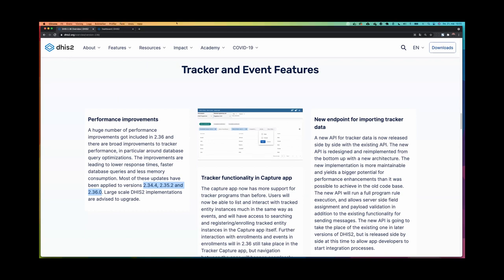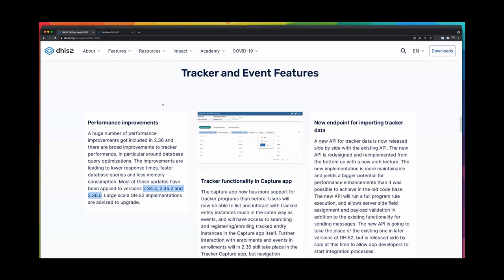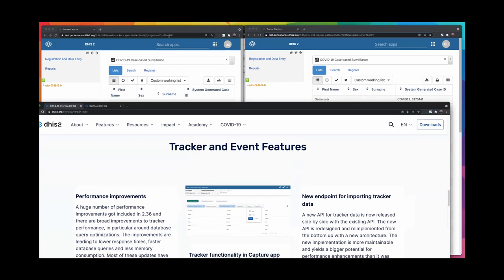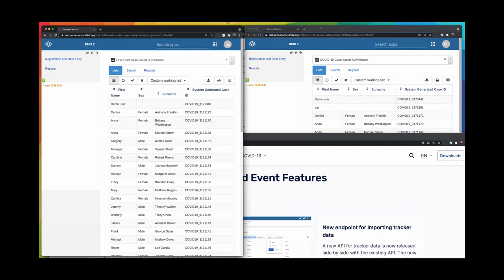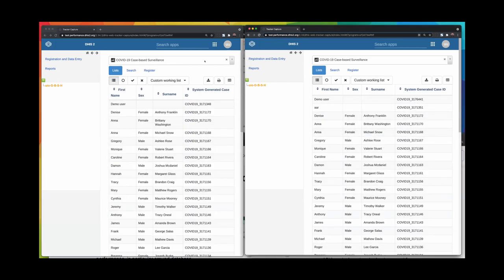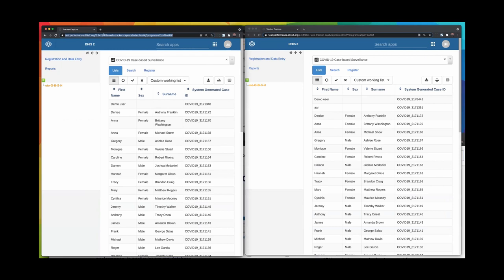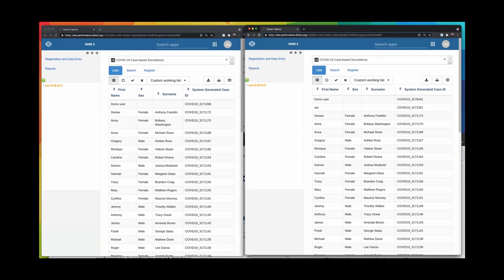I decided to give you a little demo, a side-by-side demo here. You can see I have logged into two instances and they look exactly the same. The only difference is that one of them is based on 2.34.3 and the other one is based on 2.34.4. To the right, I have the 2.34.4 version, and to the left, I have the older 2.34.3 version.